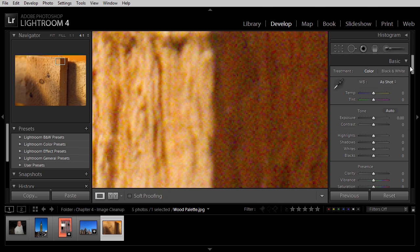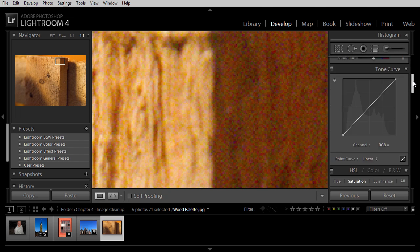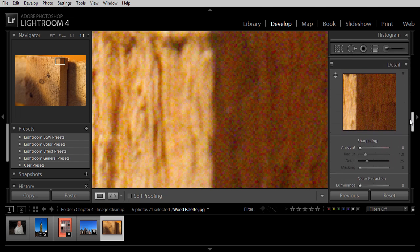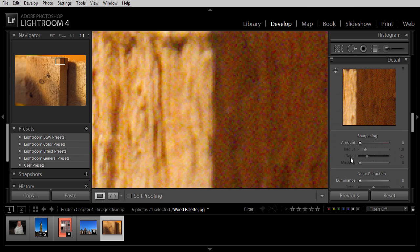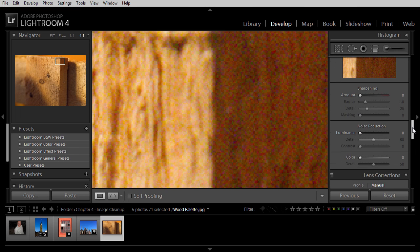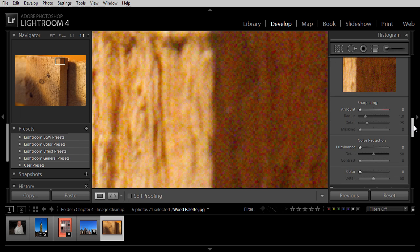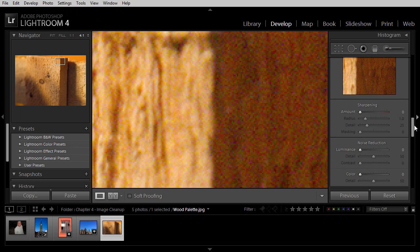On the right panel in the Develop module, I can scroll down to the Detail section. This is where we're able to apply sharpening to the image, but we can also apply noise reduction to the image at the same time.